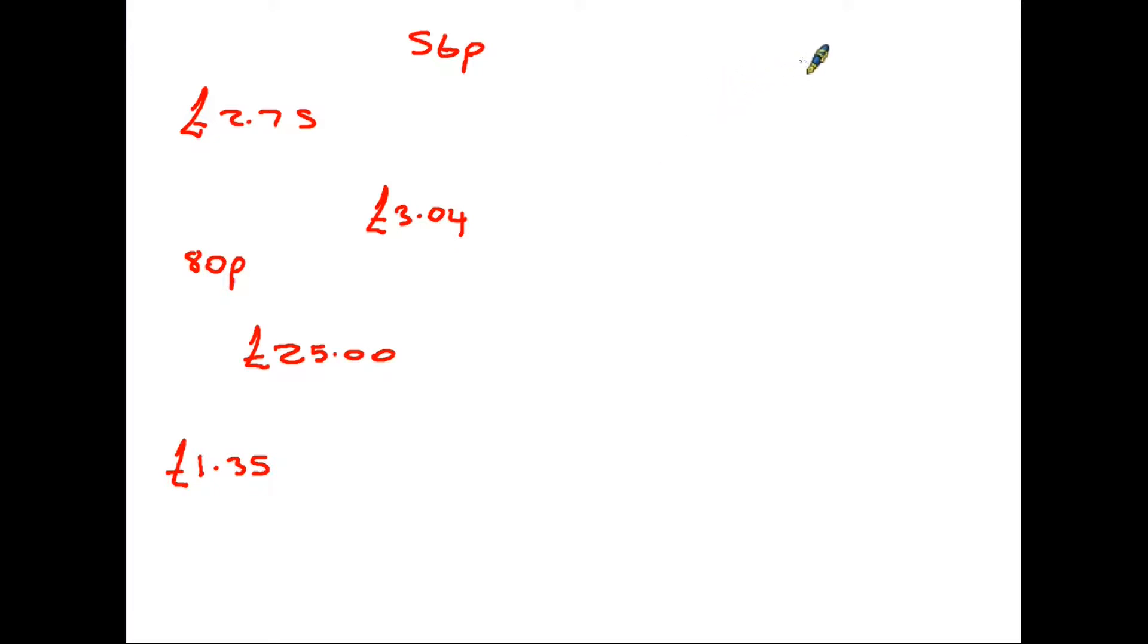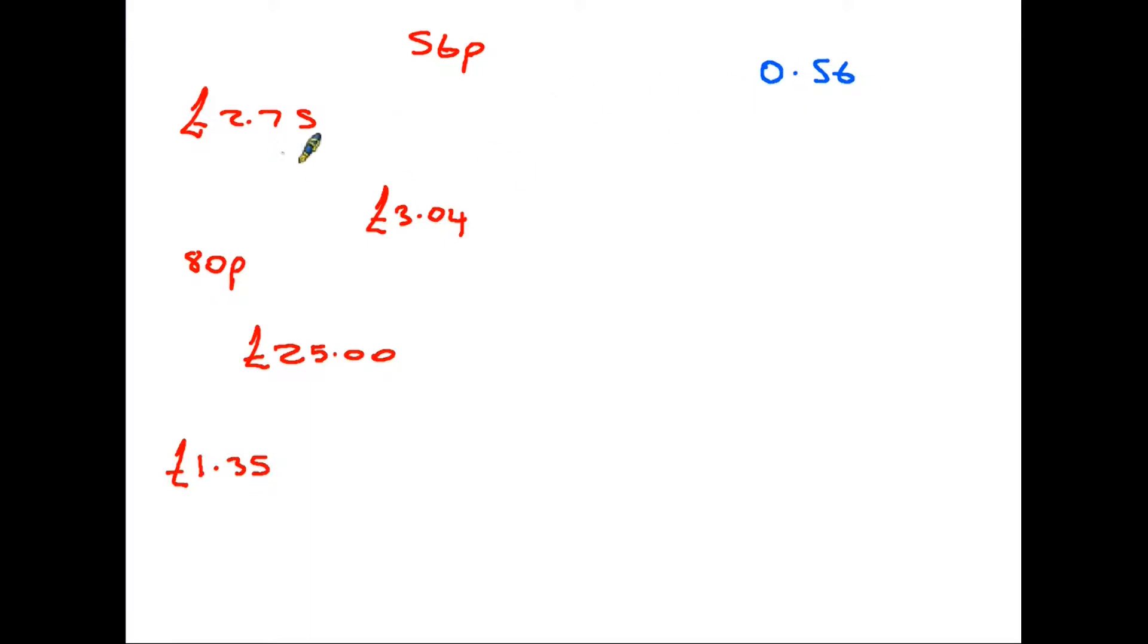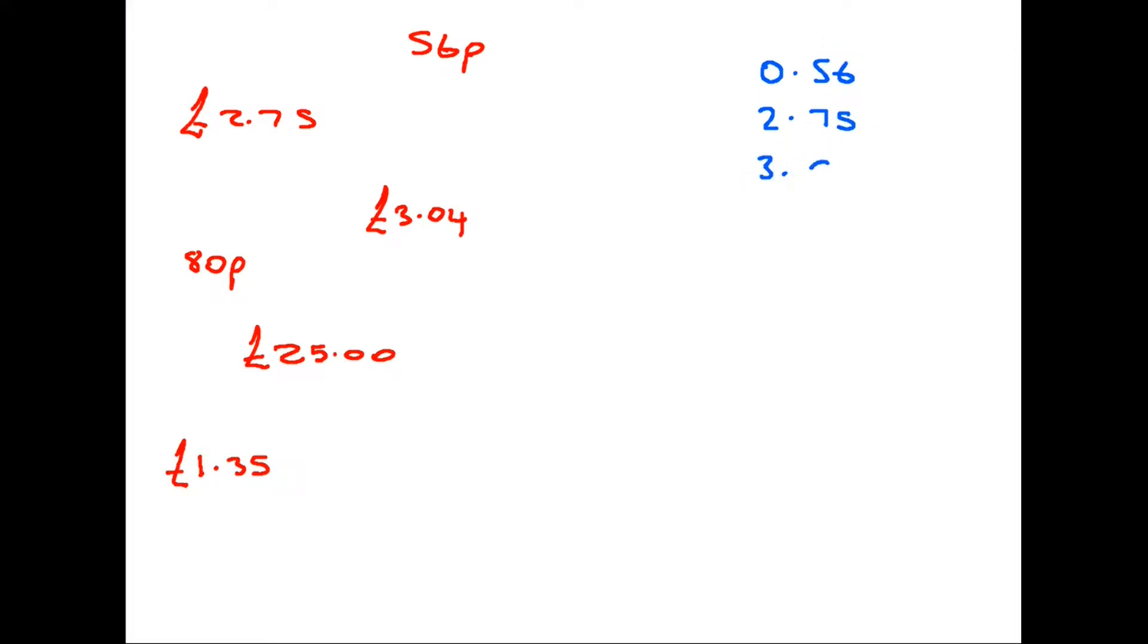The first one is 56p. Well we know that that is all pence. What you could do is write 0 pounds 56 to make sure that you've got everything in the right column, because when you put the £2.75, that needs to be there and of course the pence need to be underneath the first number. The same with the £3.04.